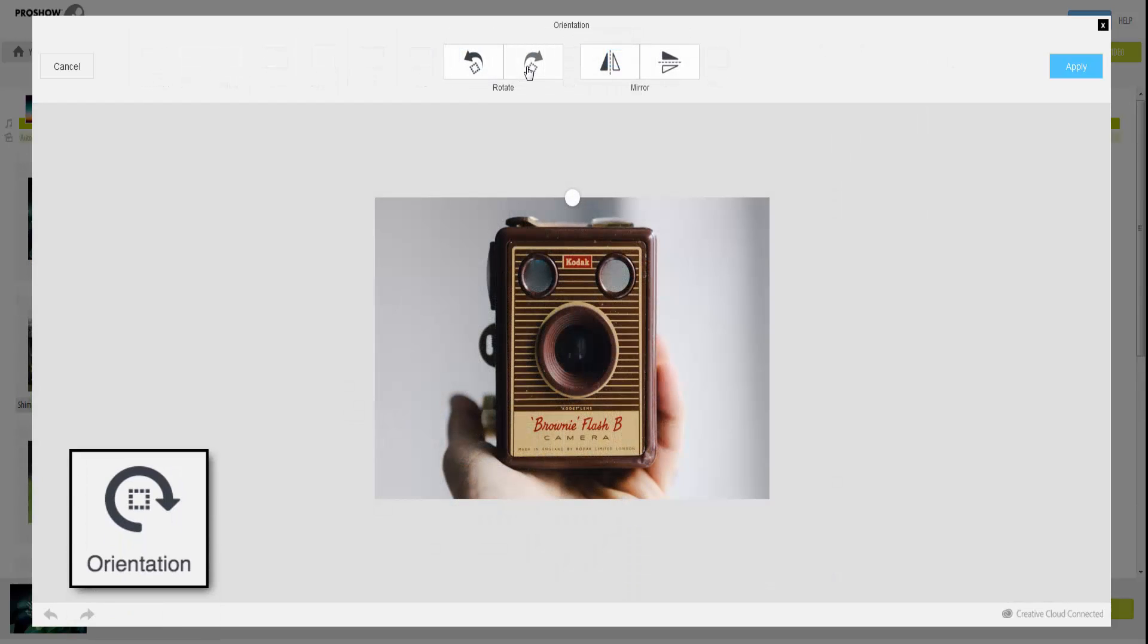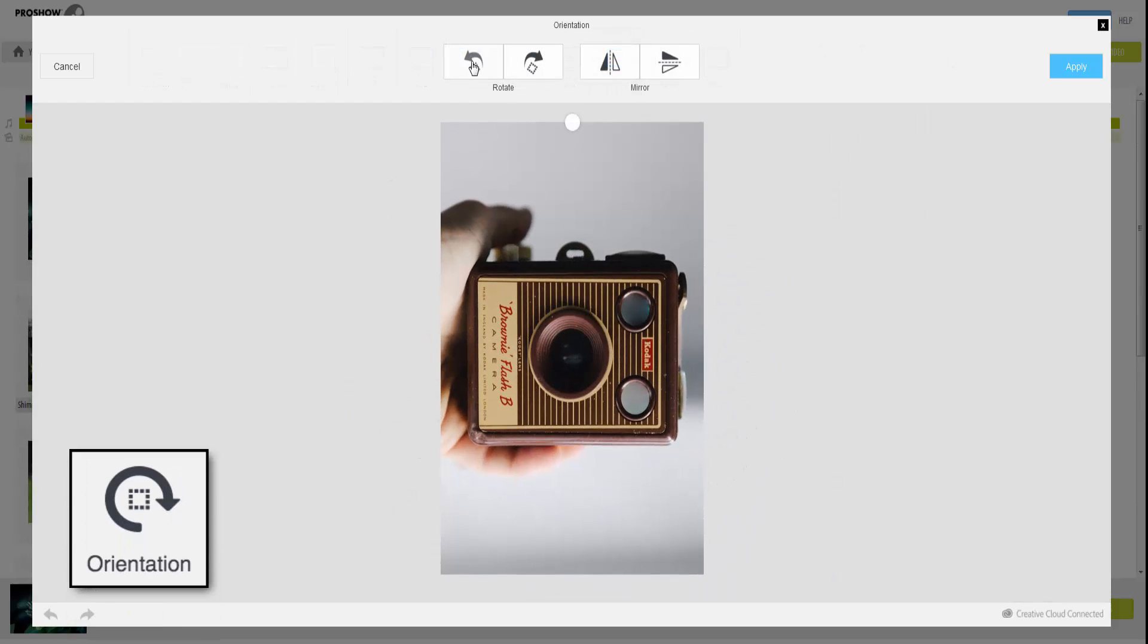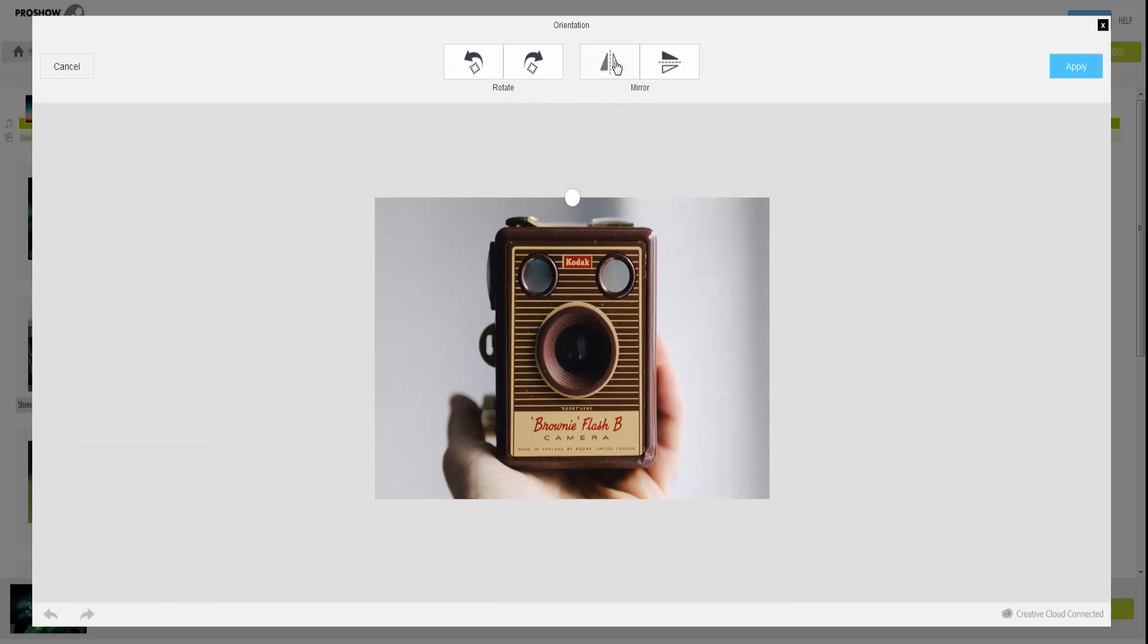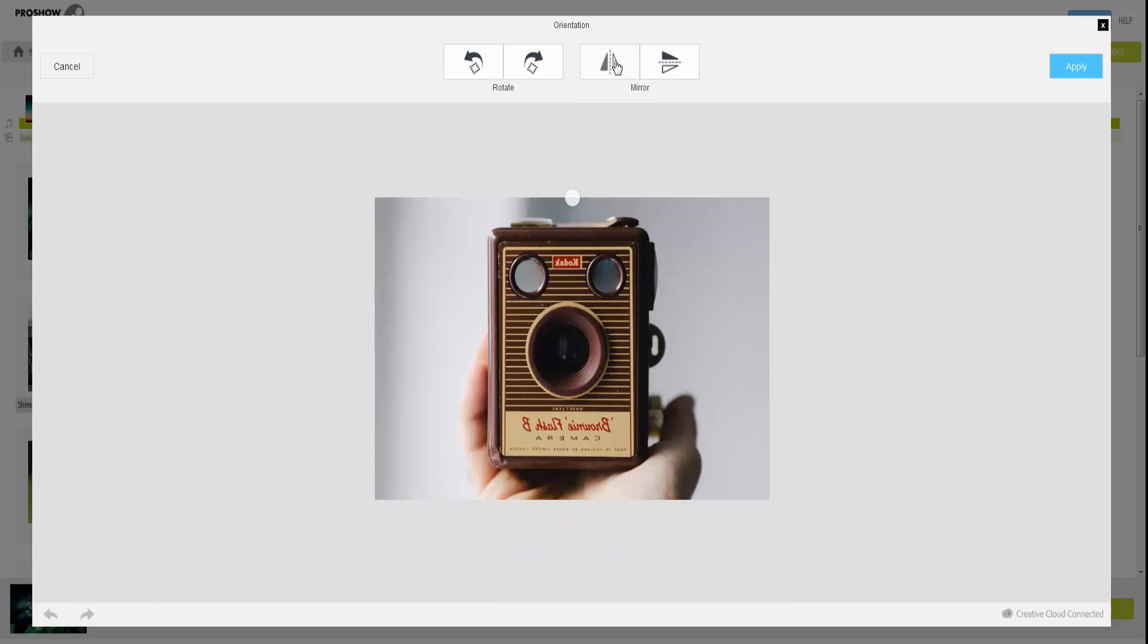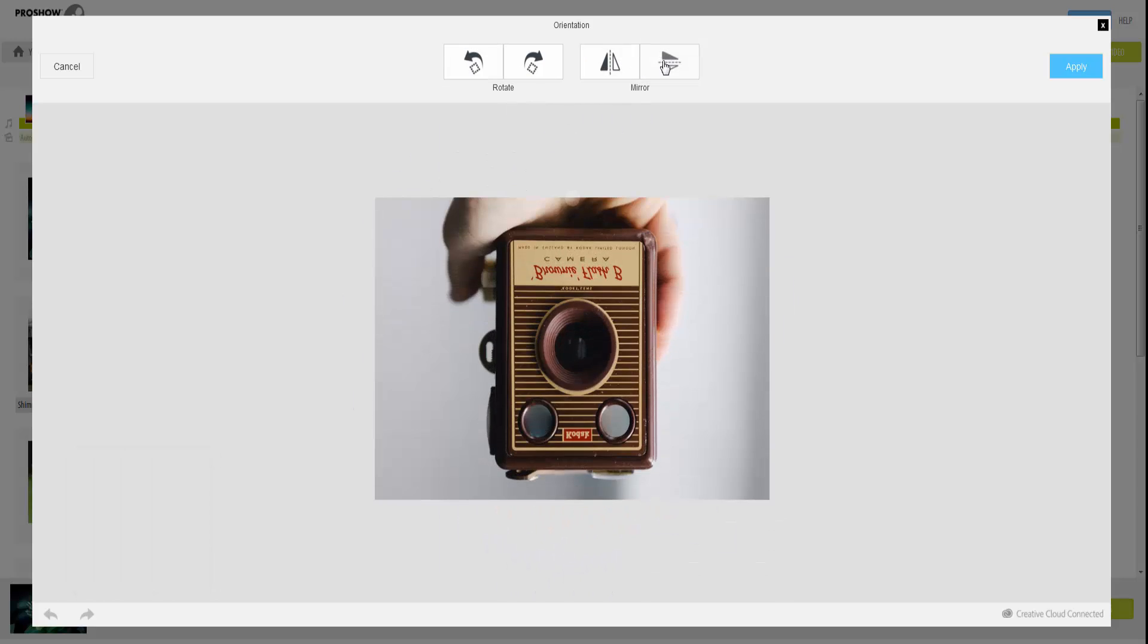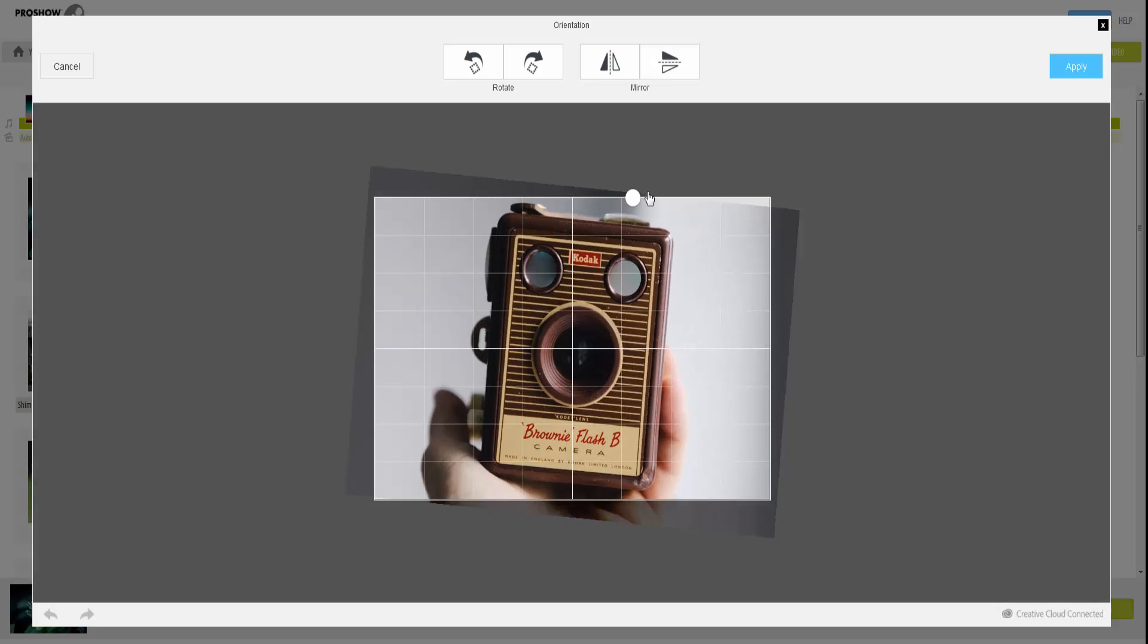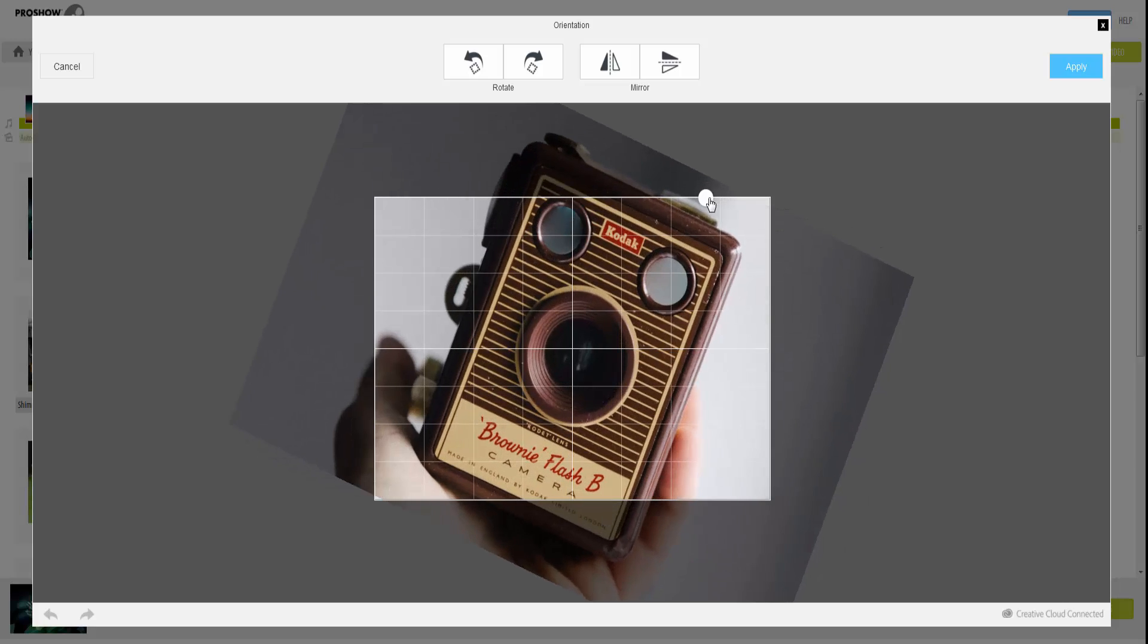With the Orientation tool, you can rotate your image in 90-degree increments and flip your images horizontally or vertically. To set a custom rotation, just click and drag this marker left or right.